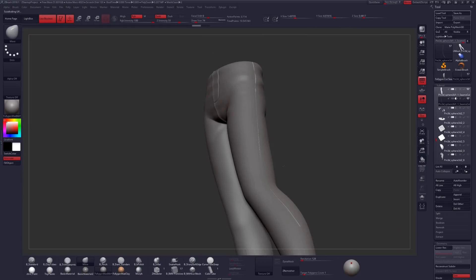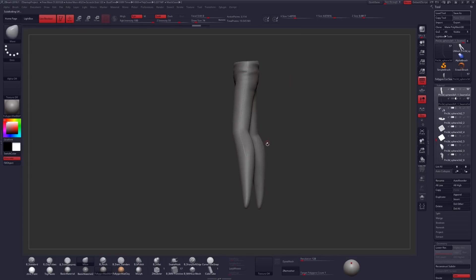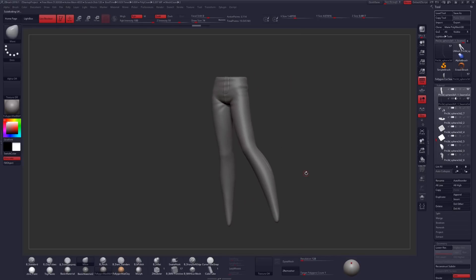So if you guys want to get this brush, I have it available on my Gumroad for just a dollar. There's a link down in the description. Other than that, happy ZBrushing, guys, and I hope to see you in the next tutorial or maybe in one of my next live streams. You guys have a great day.